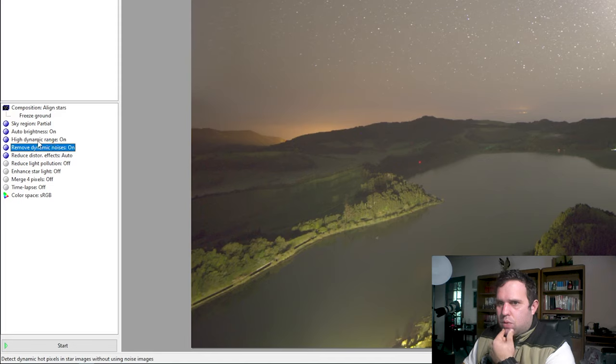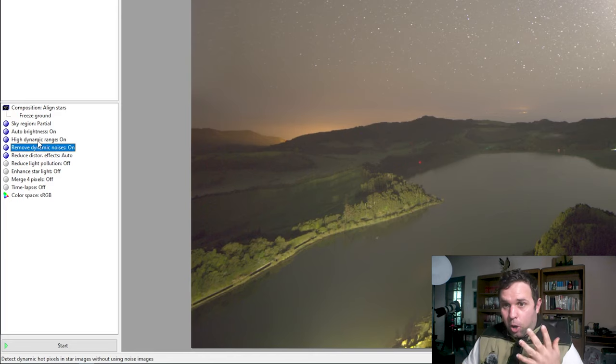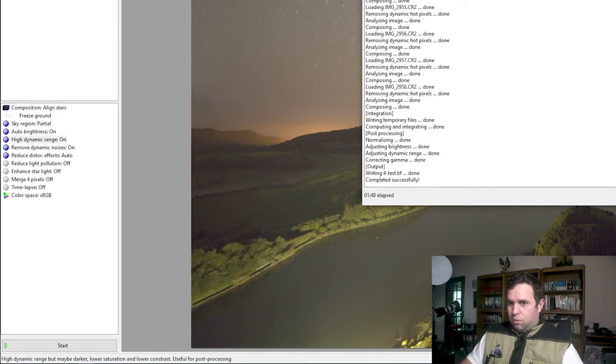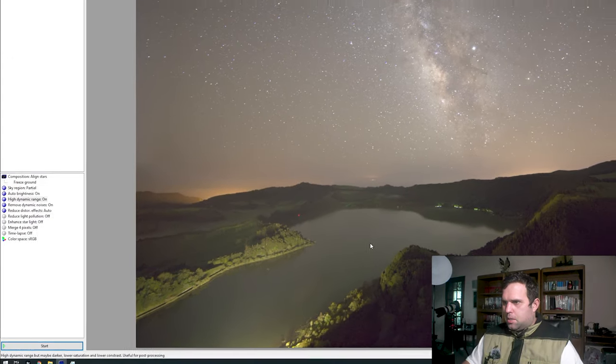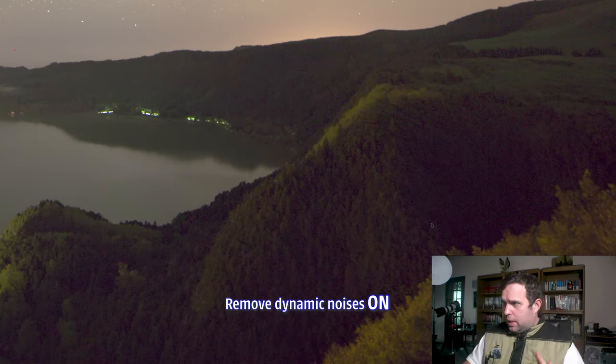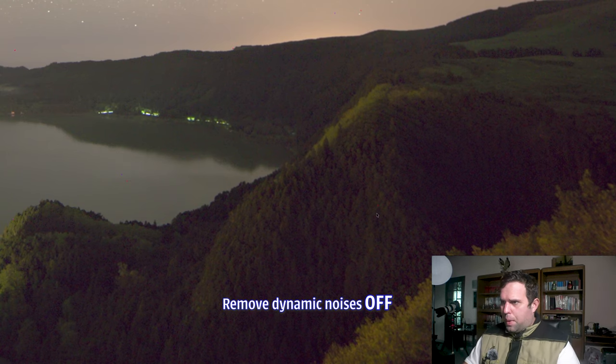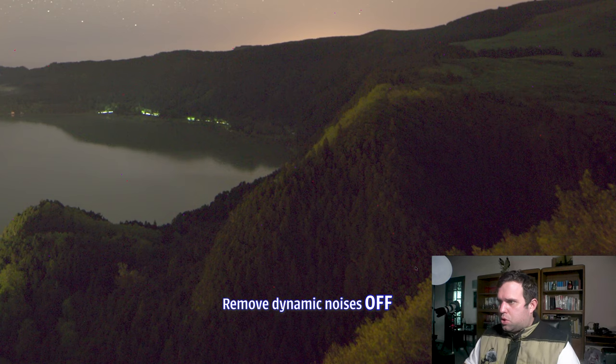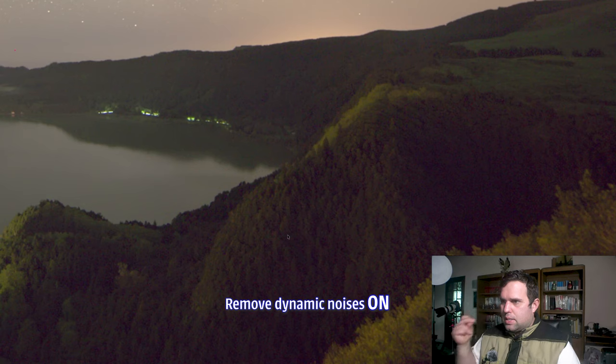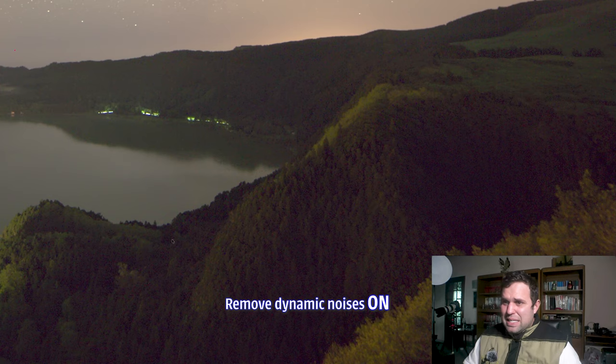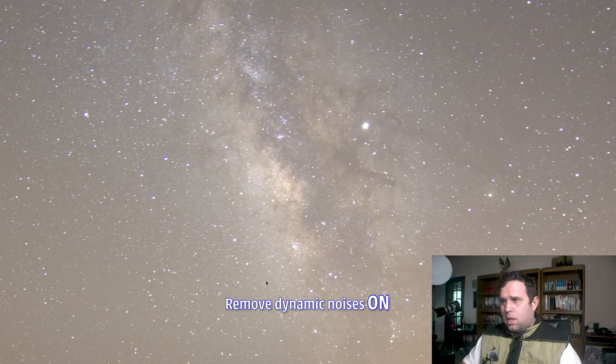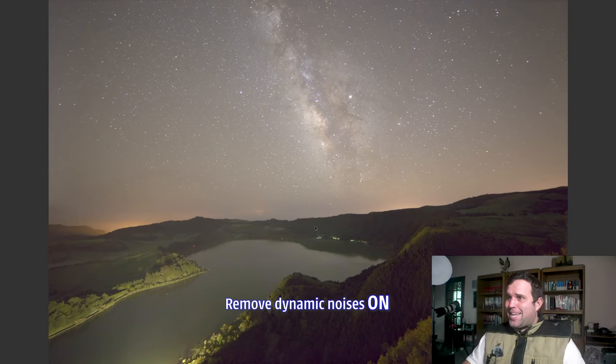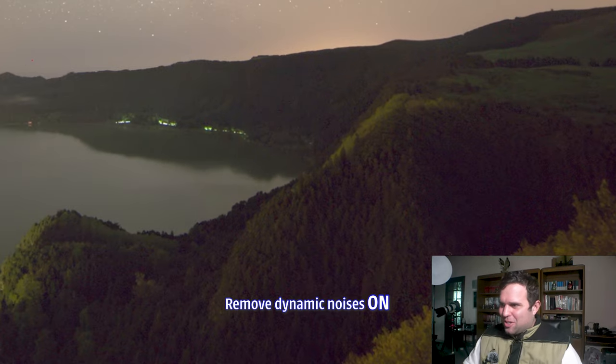Let me check this out. Yeah, exactly what I was saying. Way better. There are way more details in the Milky Way. Let's turn noise reduction on and see if we'll get rid of that noise over there. If it can, that's awesome.